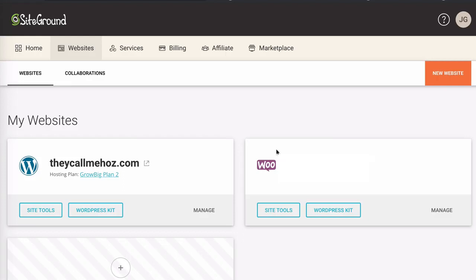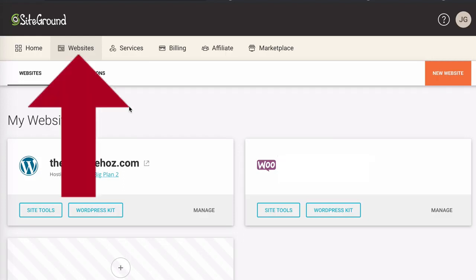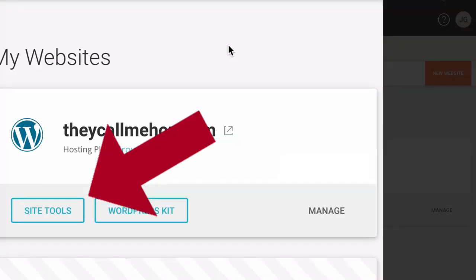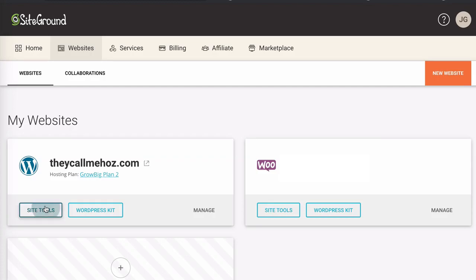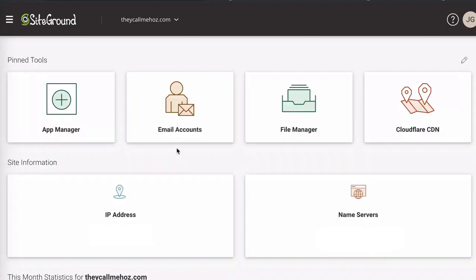Log into your SiteGround dashboard, click on websites and then click on site tools on the website that's experiencing the issue with Elementor not loading. So I'm going to click on site tools here. And this brings you to this dashboard.